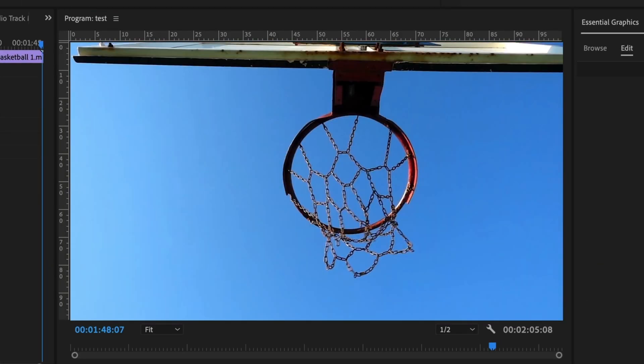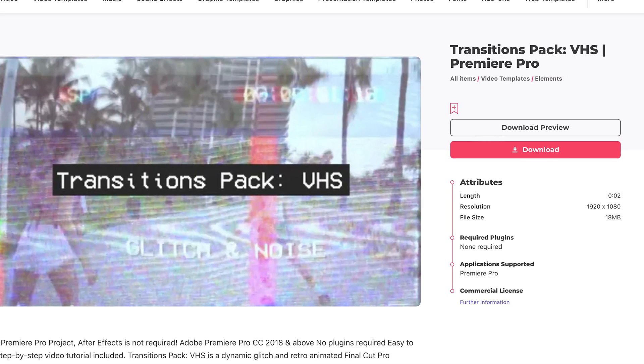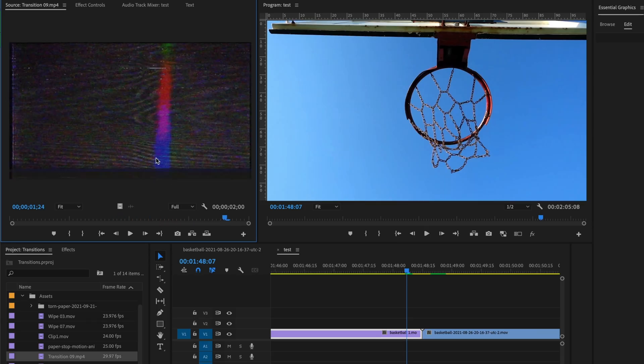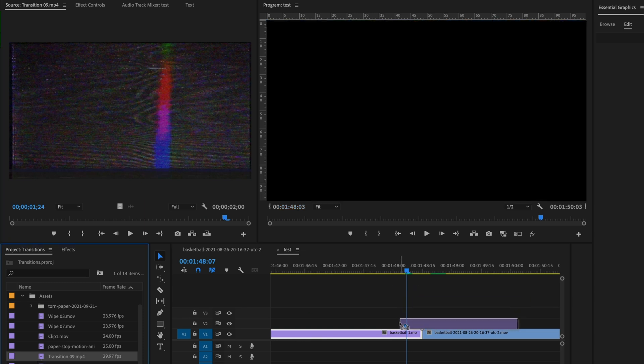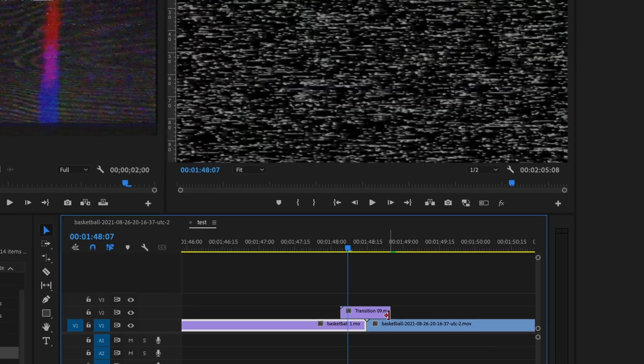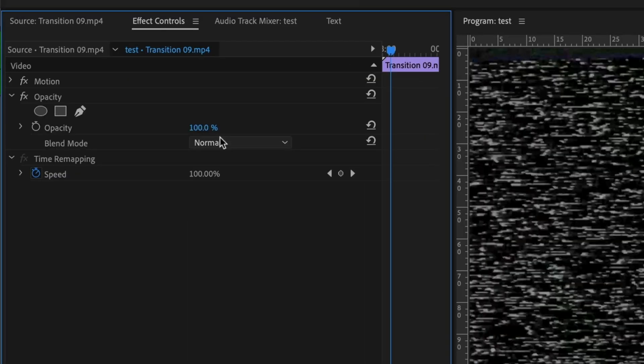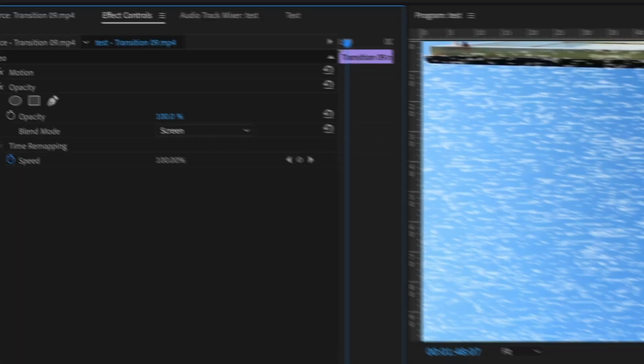Now, the next one is like a VHS transition. Now with this one, I'm going to use an asset from Envato Elements. As you can see, it's got this VHS effect. It moves around. And what I'm going to do is just drag it here, keep it around three or four frames. I'm going to select the footage, go to my effects control and change the blending mode to screen.